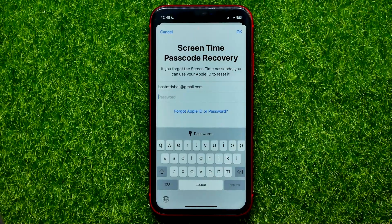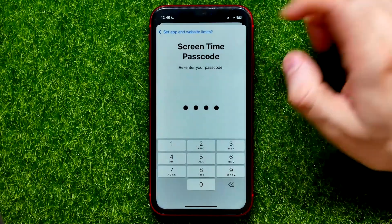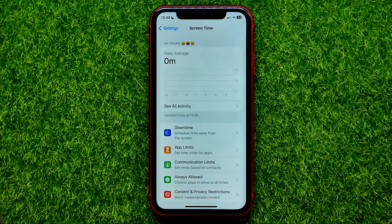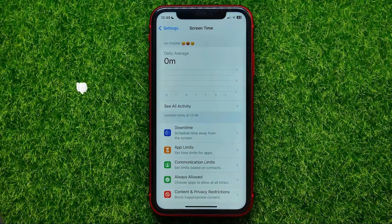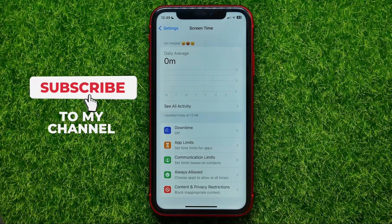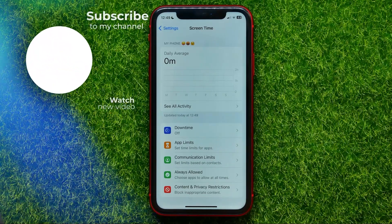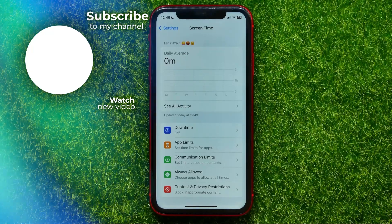Enter your password and hit OK again. The Screen Time feature with all your parental control settings is now enabled on that device. Feel free to write in the comments below if you have any questions about this tutorial. I also recommend you check out my iPhone tutorials playlist, which you can find in the description.